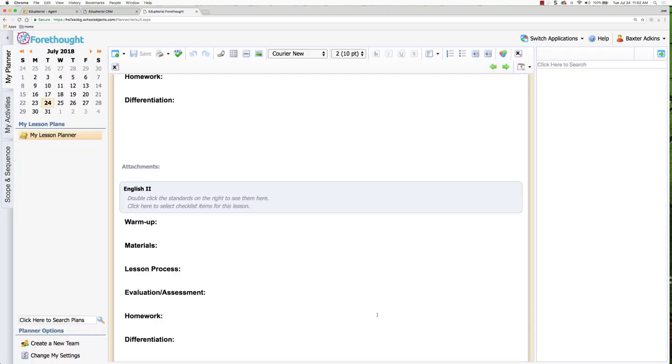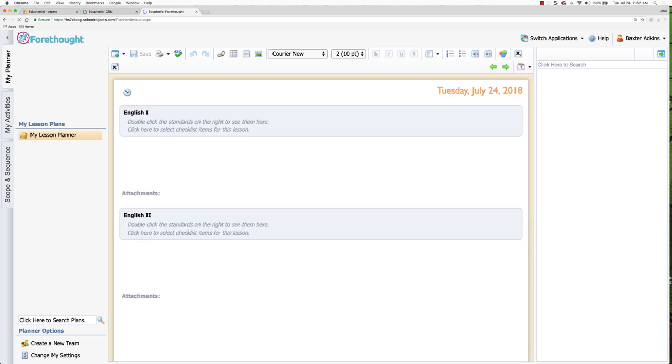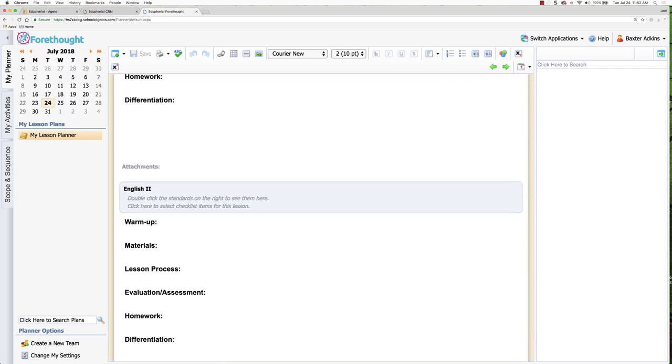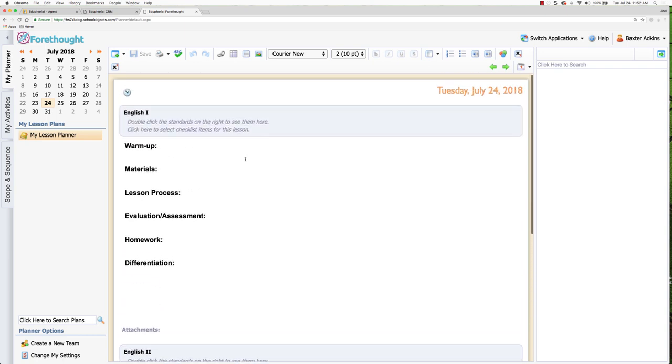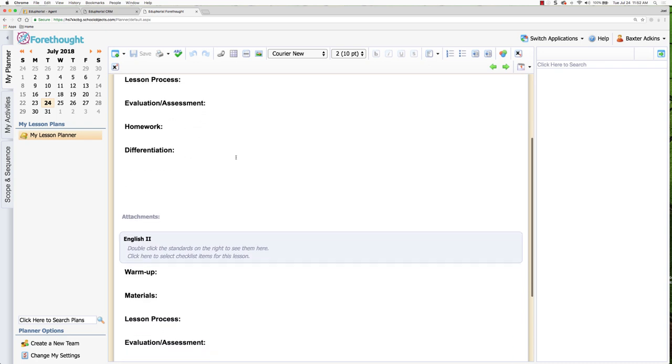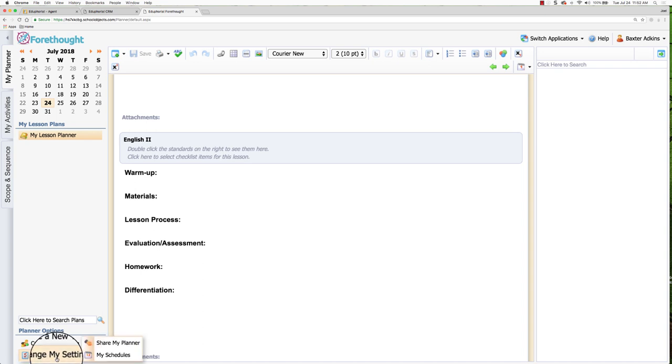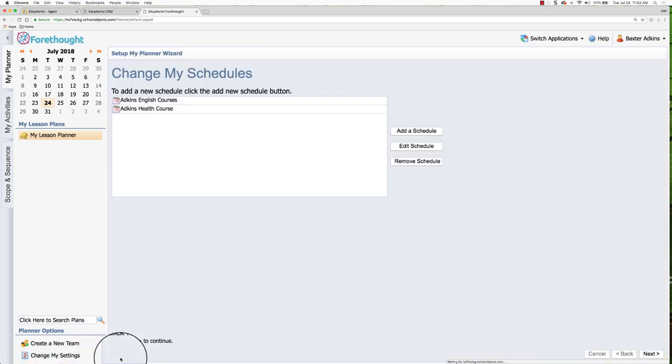And so now it is showing what I have created for my planner. So when I click on the My Planner tab, when I come into Forethought, this is what will appear because I have created these courses and these entries for what I'll be teaching. If I need to go back and make changes to my planner, I can go down here to change my settings and click on My Schedules.